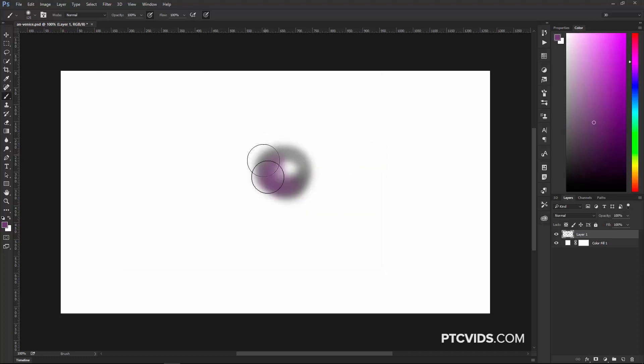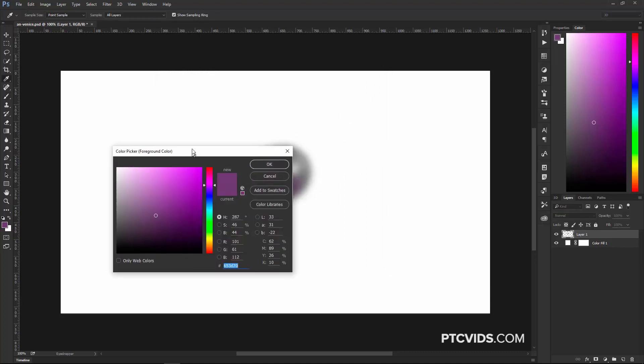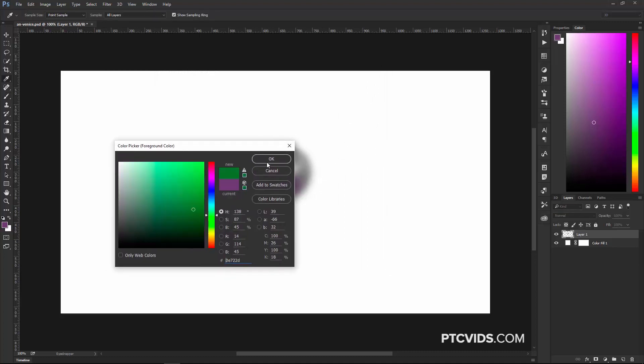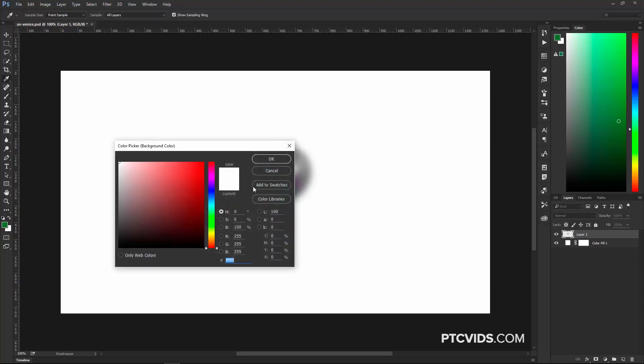Now, if I'm painting and I want to select a different color, I can press K for the Foreground Color Picker, or I can press N for the Background Color Picker.